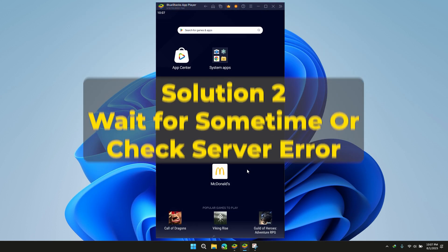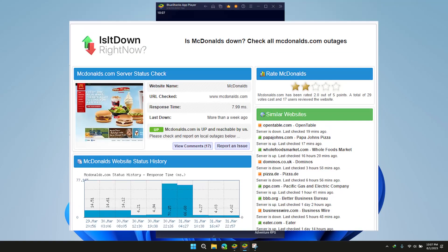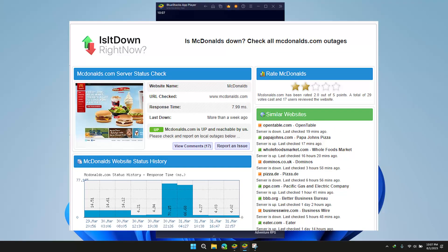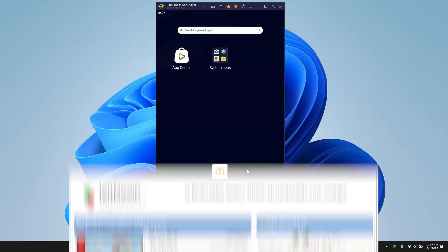Solution 2: Wait for some time and try accessing again. Make sure that the McDonald's server is working fine. If the server is undergoing maintenance or experiencing technical issues, it is recommended that you wait for some time and then try again later.